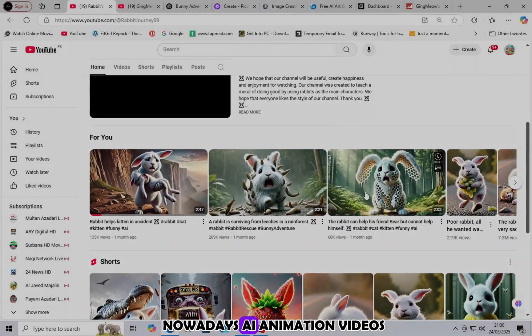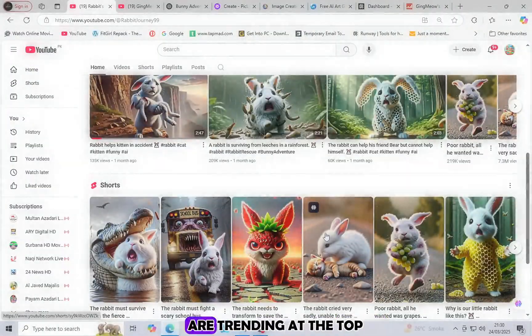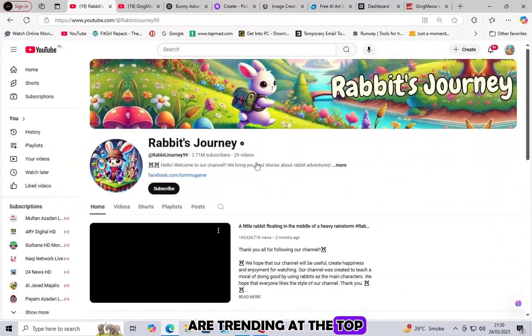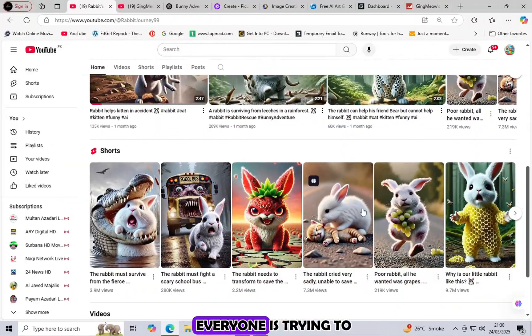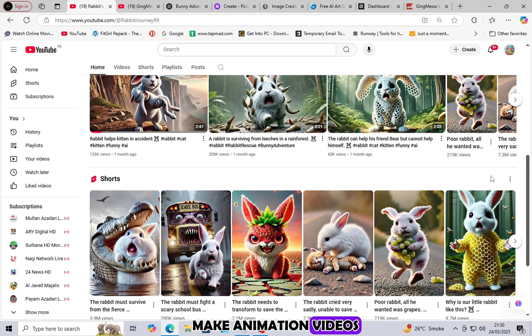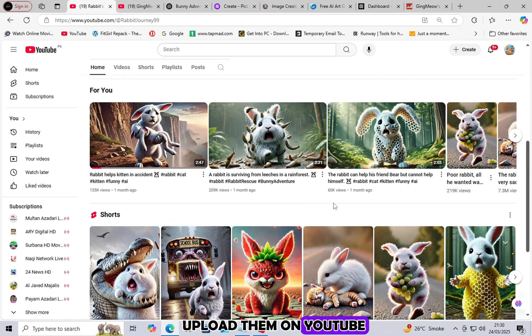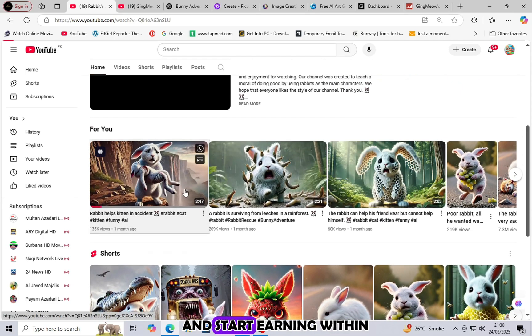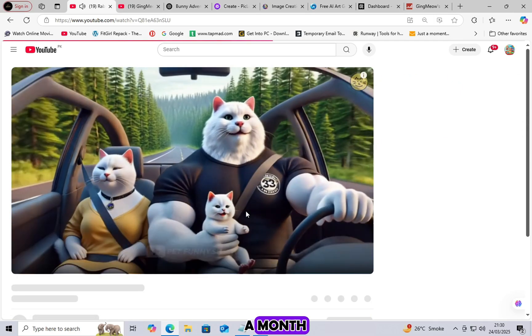Nowadays, AI animation videos are trending at the top. Everyone is trying to make animation videos, upload them on YouTube, and start earning within a month.